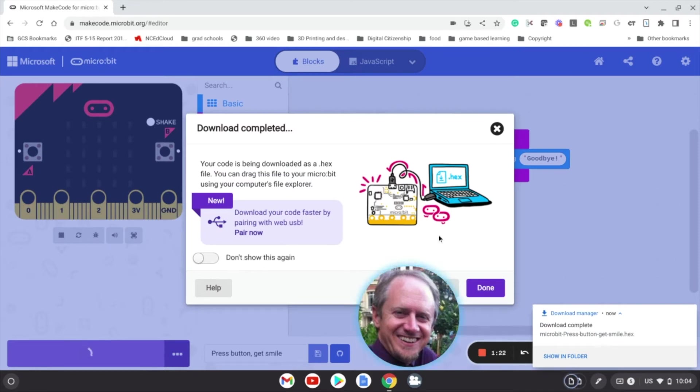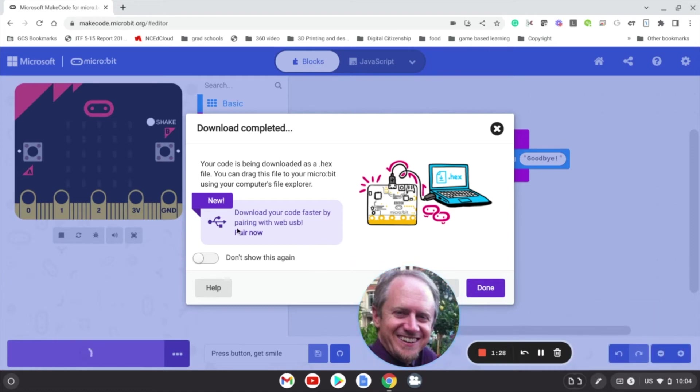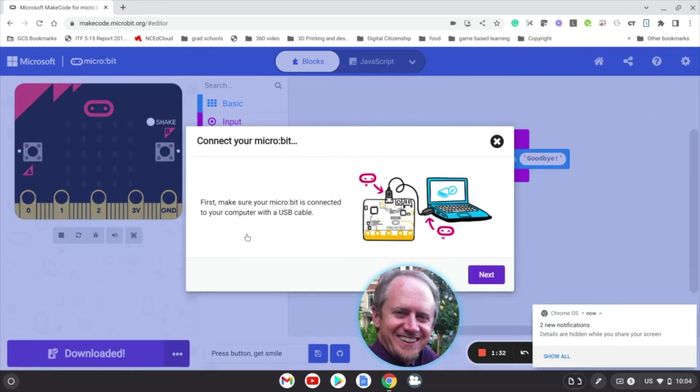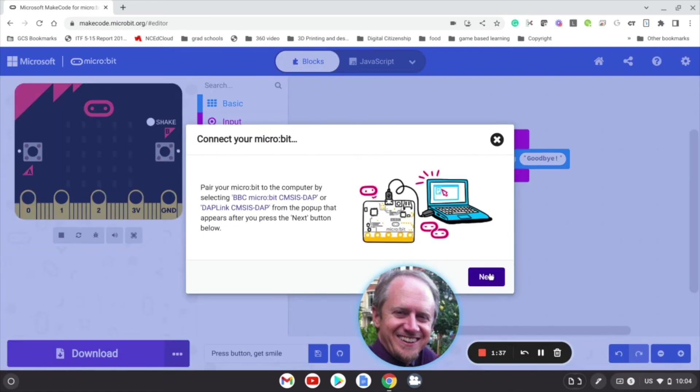And you'll notice this screen pops up. Now it's downloaded the code to my Google Drive, but I can pair this now. This is what we want to do, so we want to say pair now. Okay, we've got to make sure the micro:bit is connected. It is. Next.